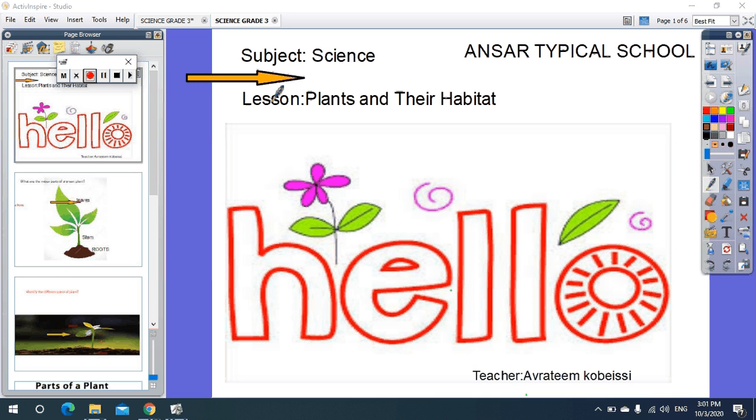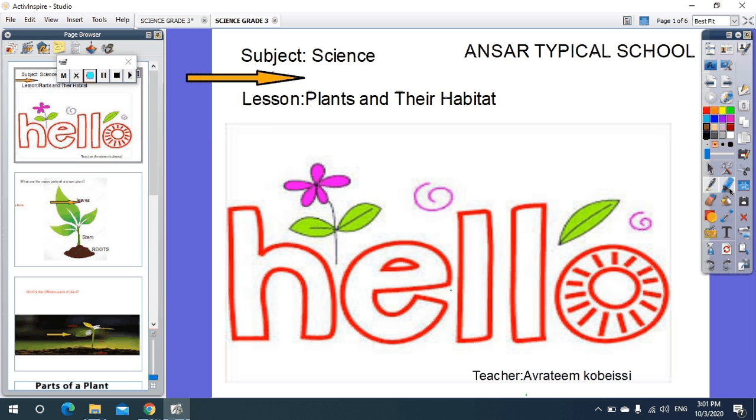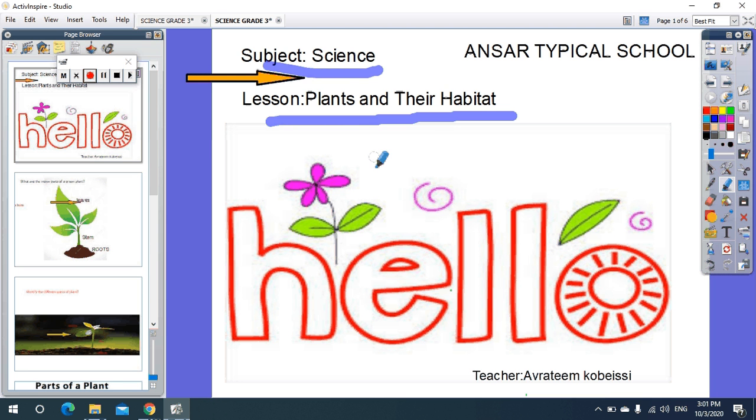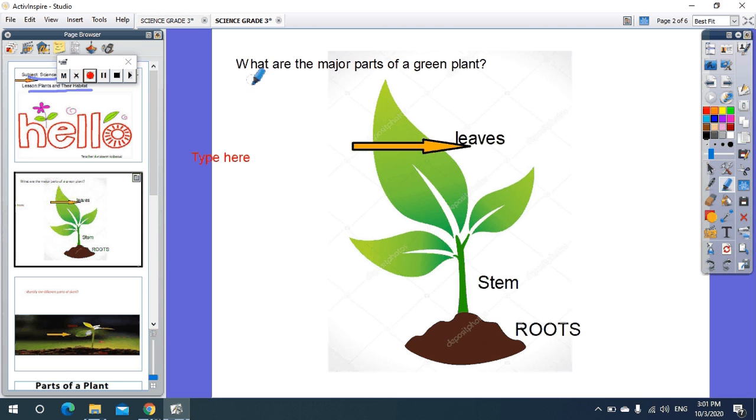Hello dear students, how are you? Are you fine? Today our lesson is about plants and their habitat. Subject: Science. First, what are the major parts of a green plant?